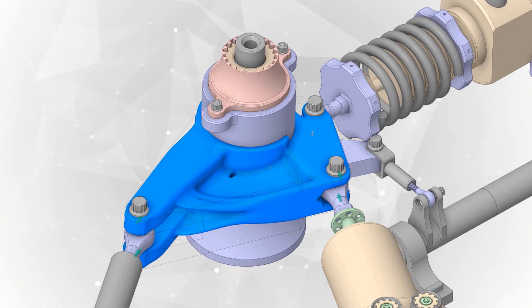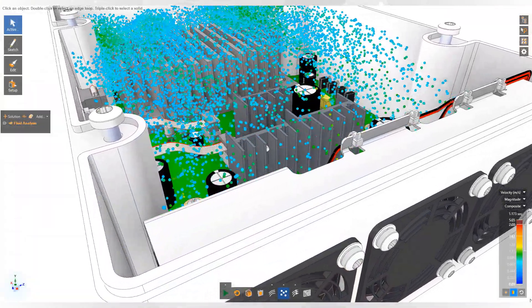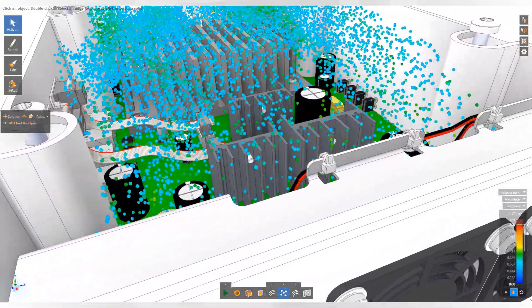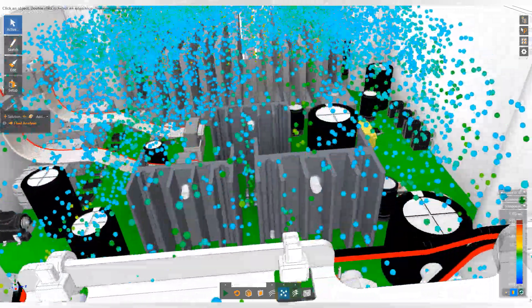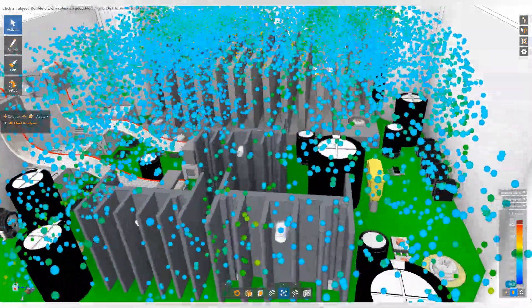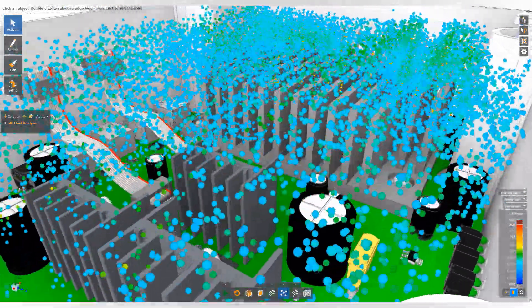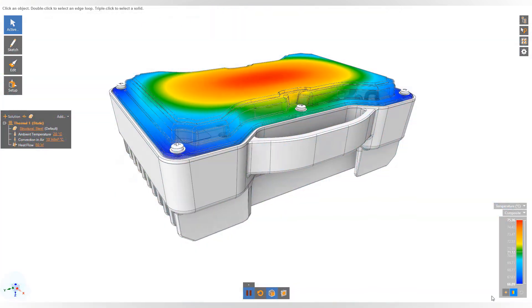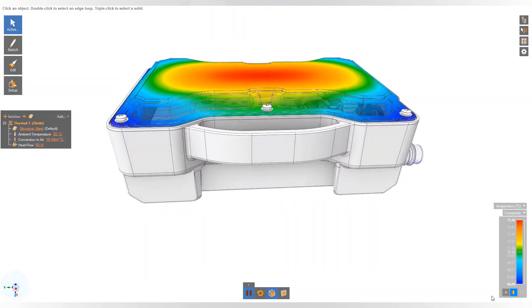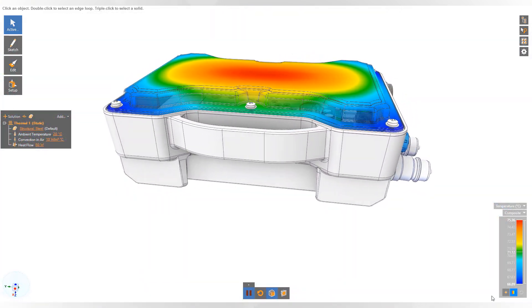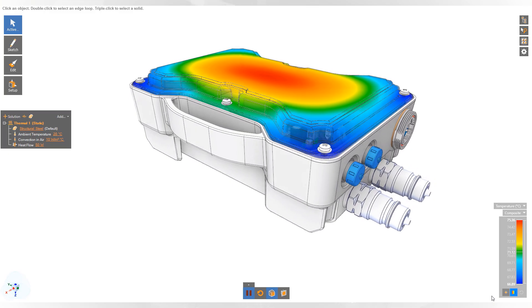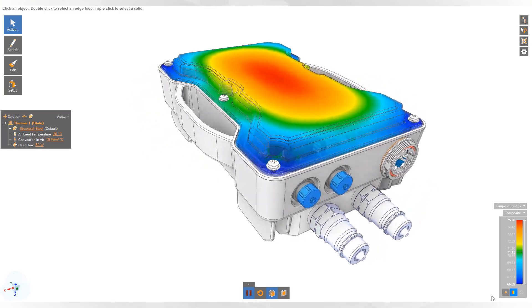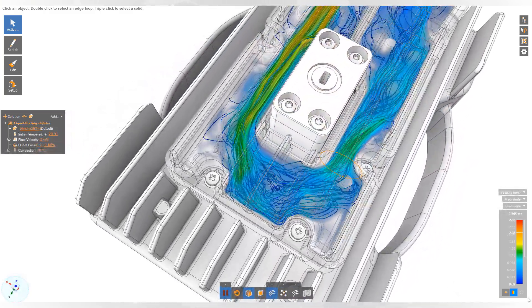But there's much more to ANSYS Discovery than just fluid simulation and generative design functionality. Integrated geometry, rapid multi-physics simulation, industry-leading accuracy, and an easy-to-use user experience sets Discovery apart from any other application in the marketplace today.